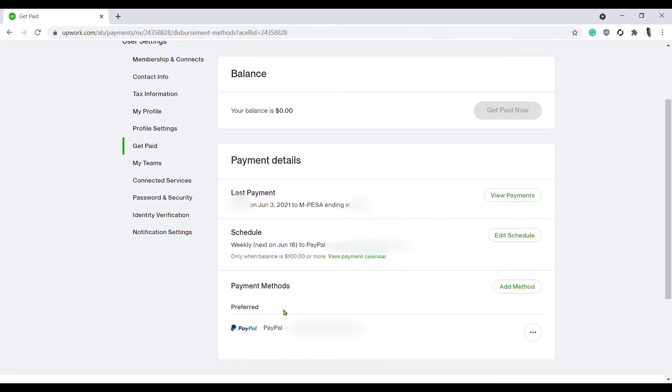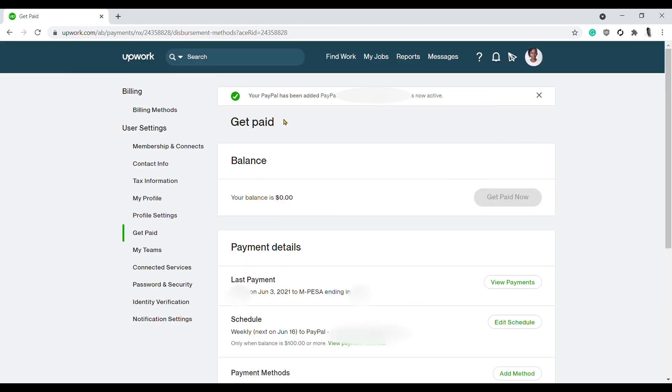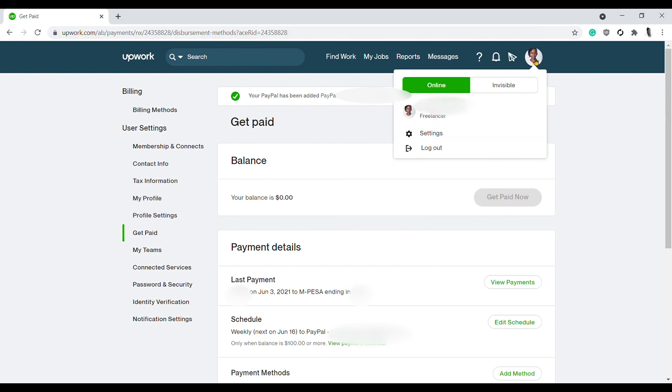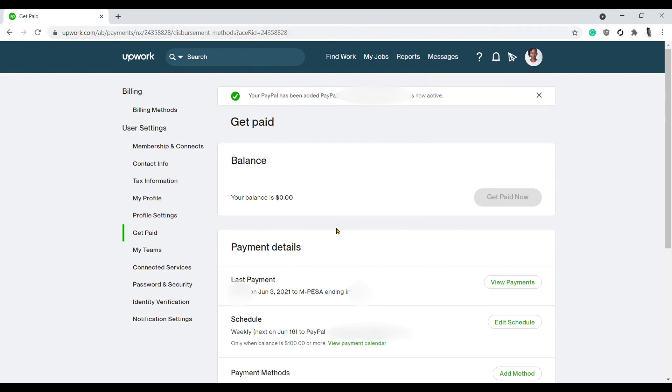If you scroll down to Payment Details, you'll see that your PayPal account has been added successfully. If you don't see this notification, just come here and click on Settings again. Please give this video a thumbs up and see you in my next video.